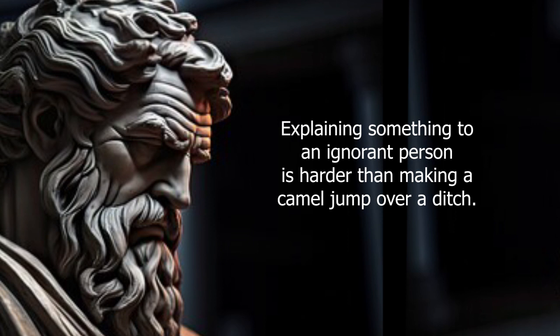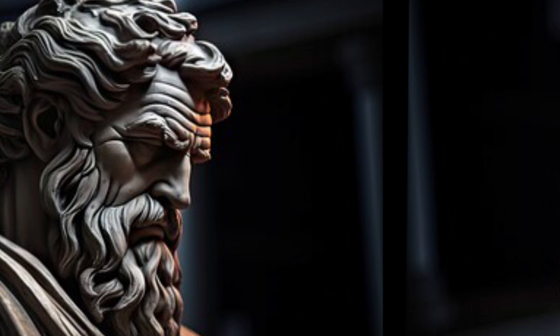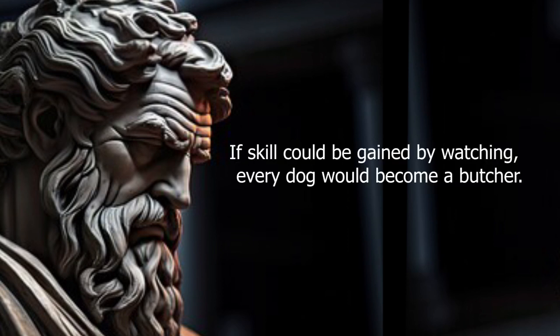Explaining something to an ignorant person is harder than making a camel jump over a ditch. If skill could be gained by watching, every dog would become a butcher.